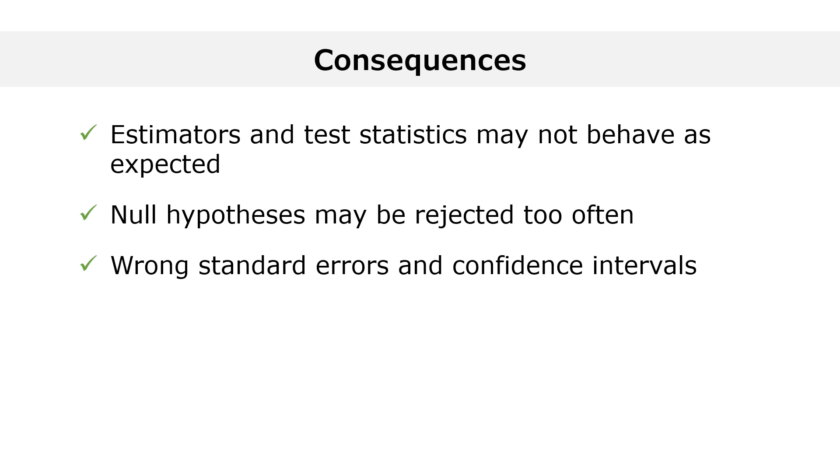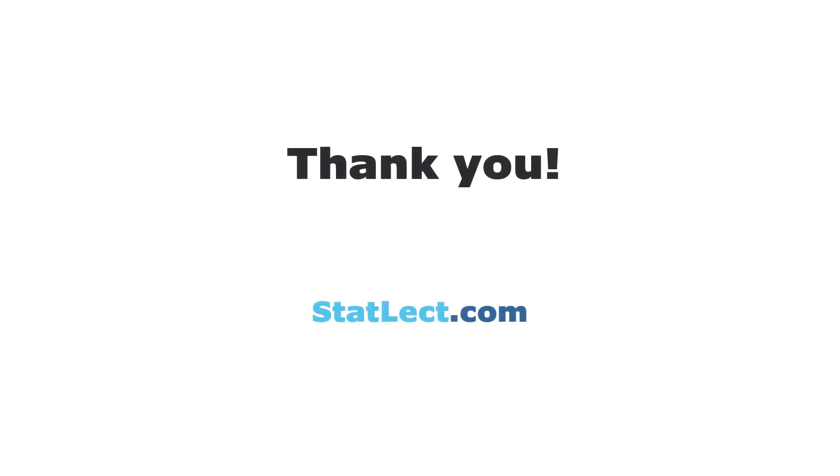Thank you for watching this introductory video. On statlect.com you can find more in-depth lectures, examples and exercises on hundreds of topics in probability, statistics, and matrix algebra.